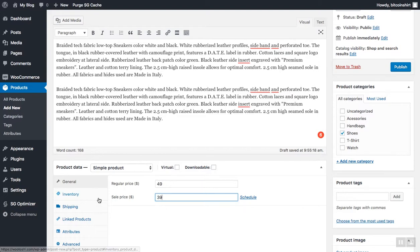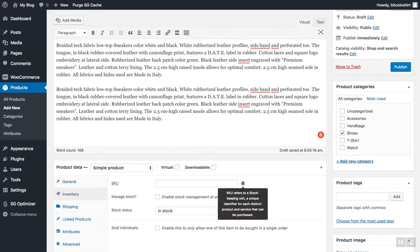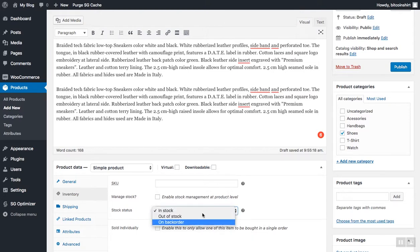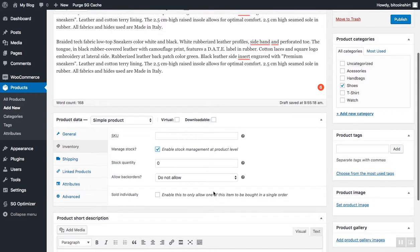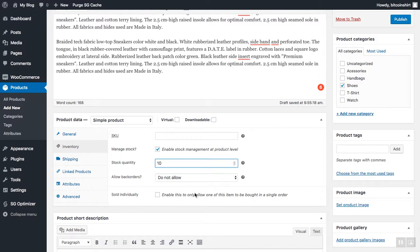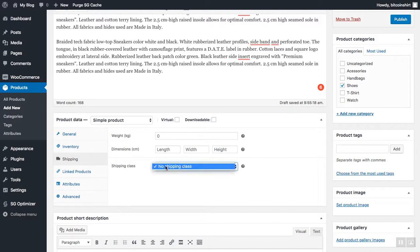In the inventory tab, if you wish to manage the stock, you can enable stock management and WooCommerce will manage the stocks for you. In this case, I want to enable stock management and I'm going to tell WooCommerce that I have 10 of these products. So once I sell all 10 products, WooCommerce will simply show out of stock for this particular product.